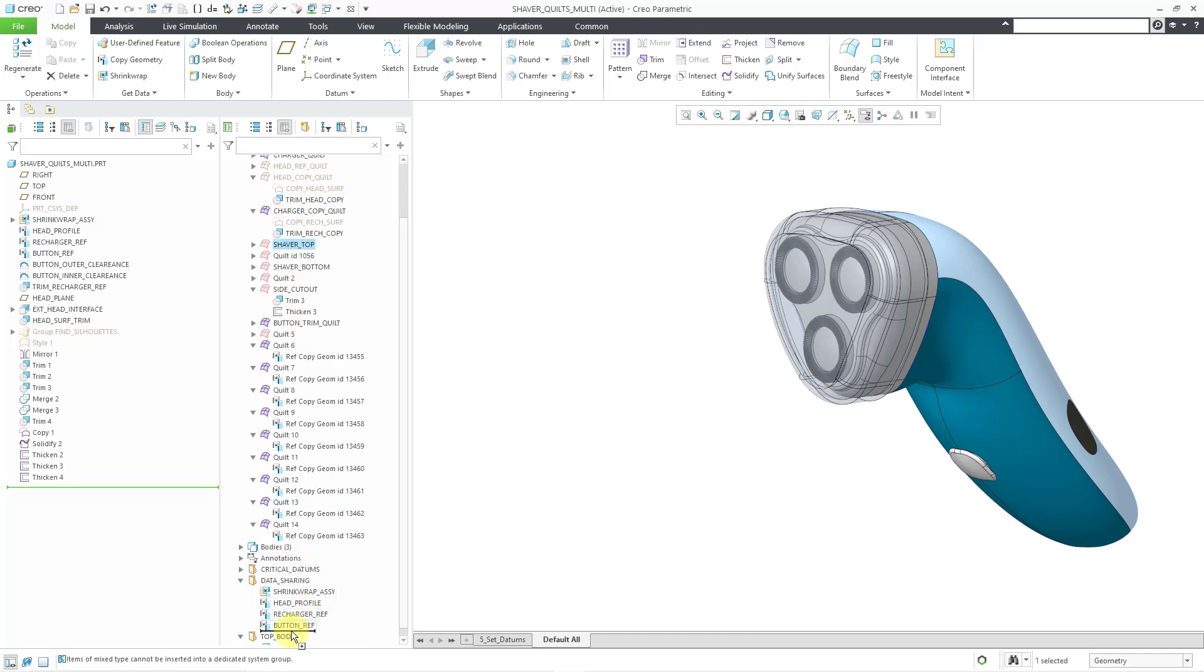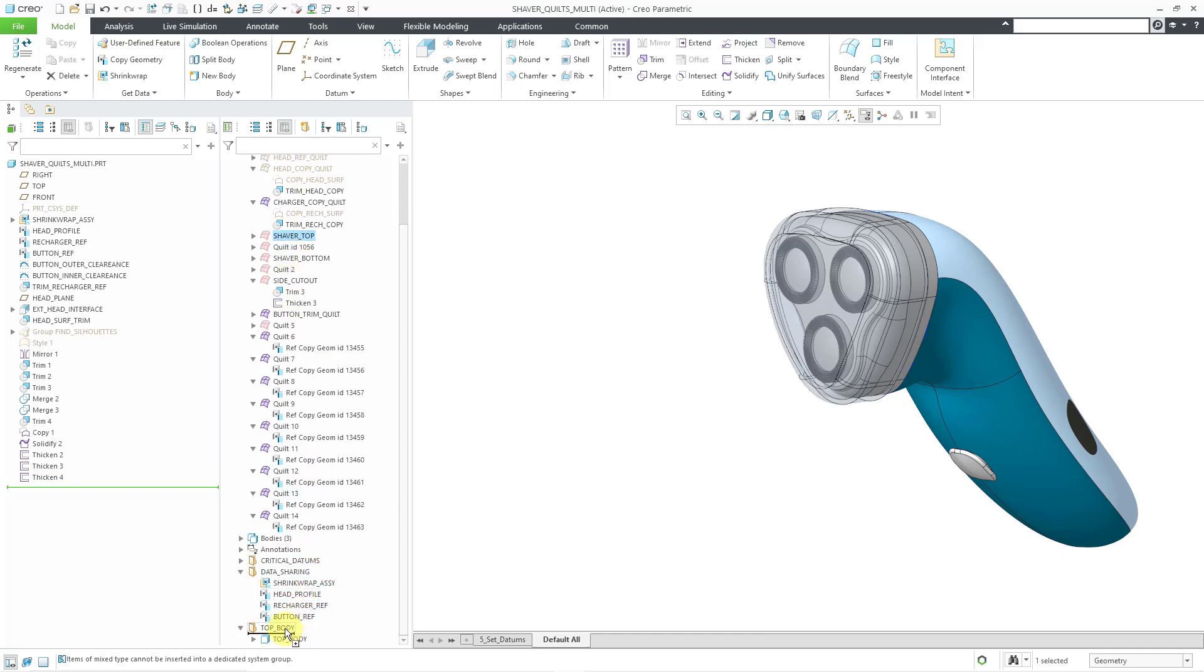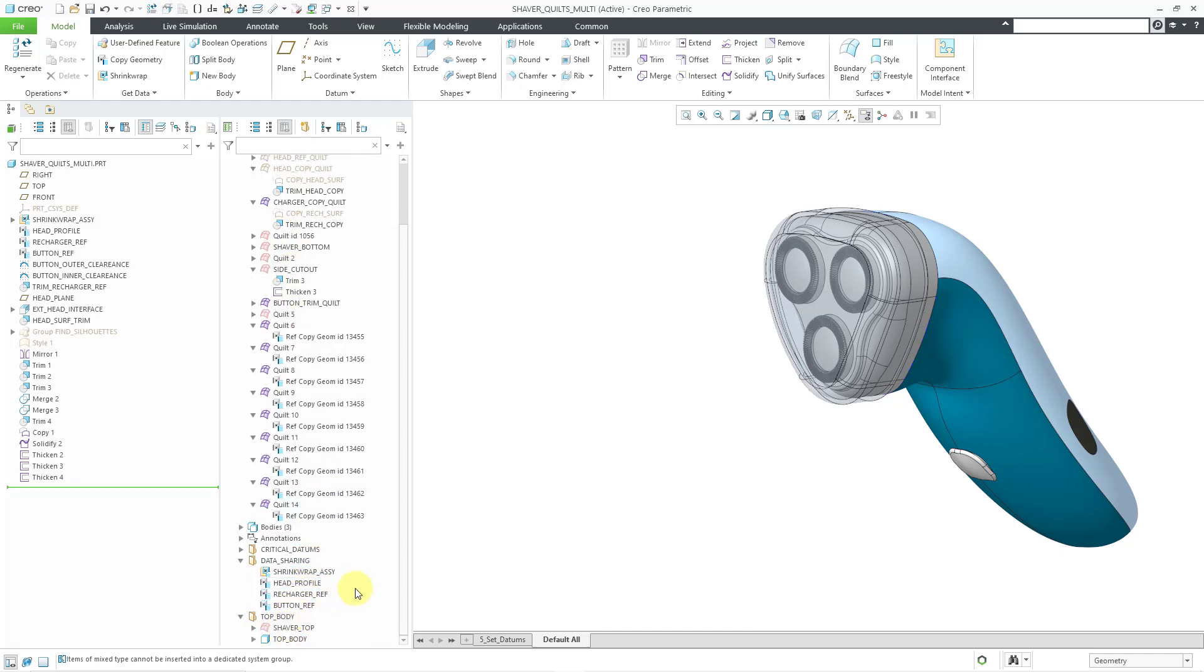I'm going to grab this and drag it right into my group. And so that way I have the quilts and the body associated with this particular group. And I could grab related features to it as well. So again, you can see how it's a way of documenting your design intent.